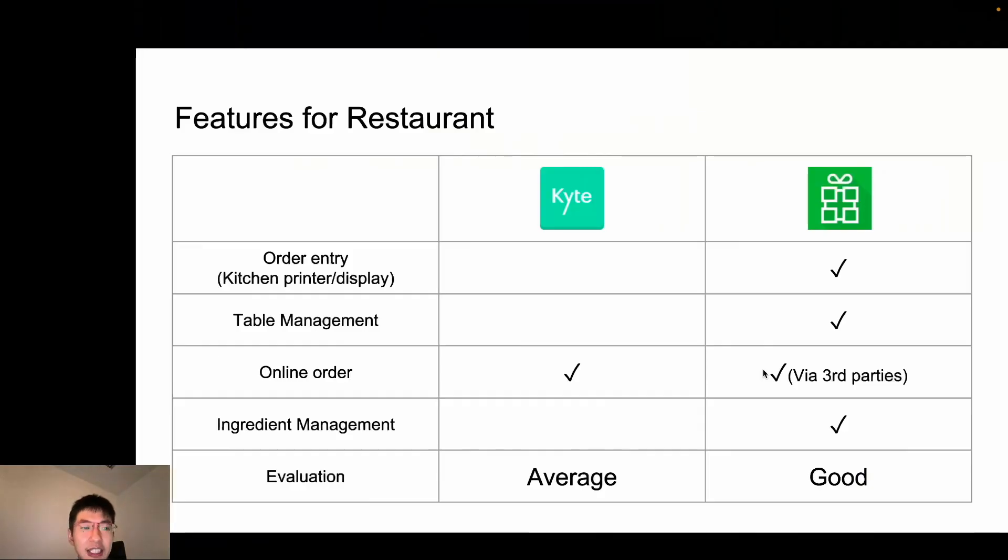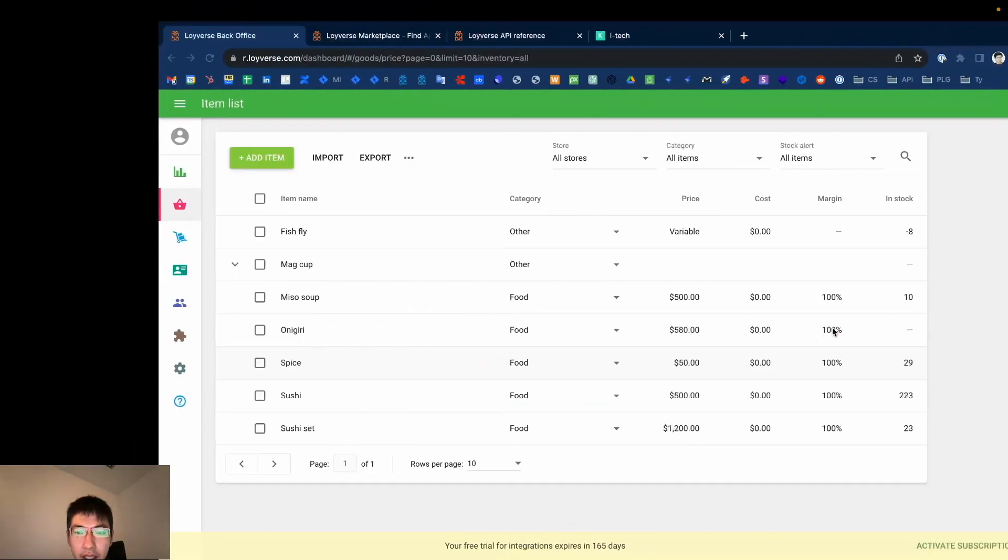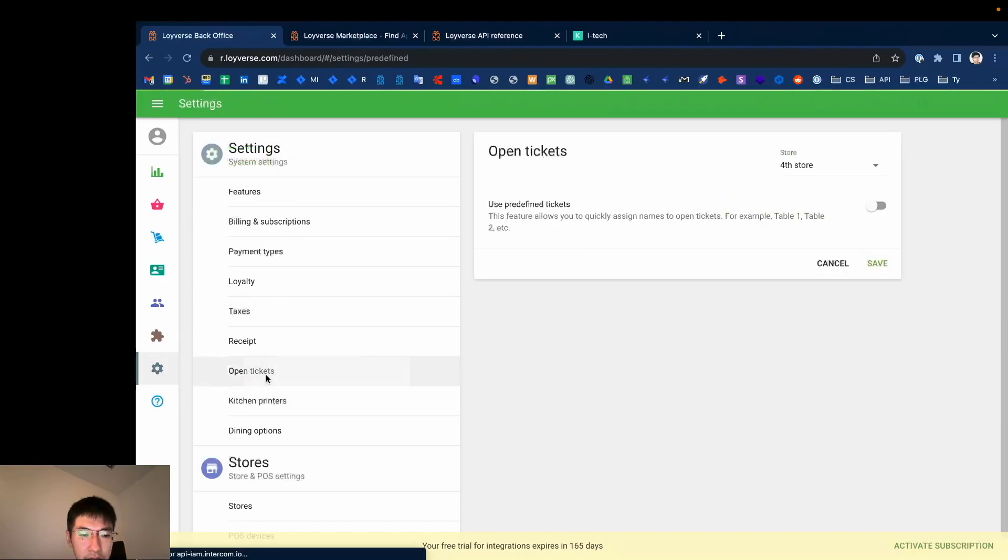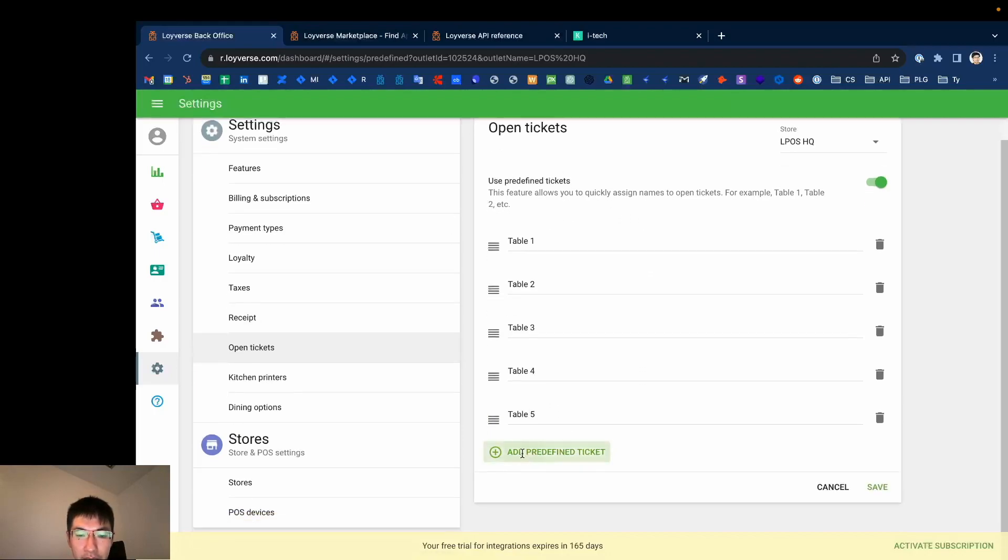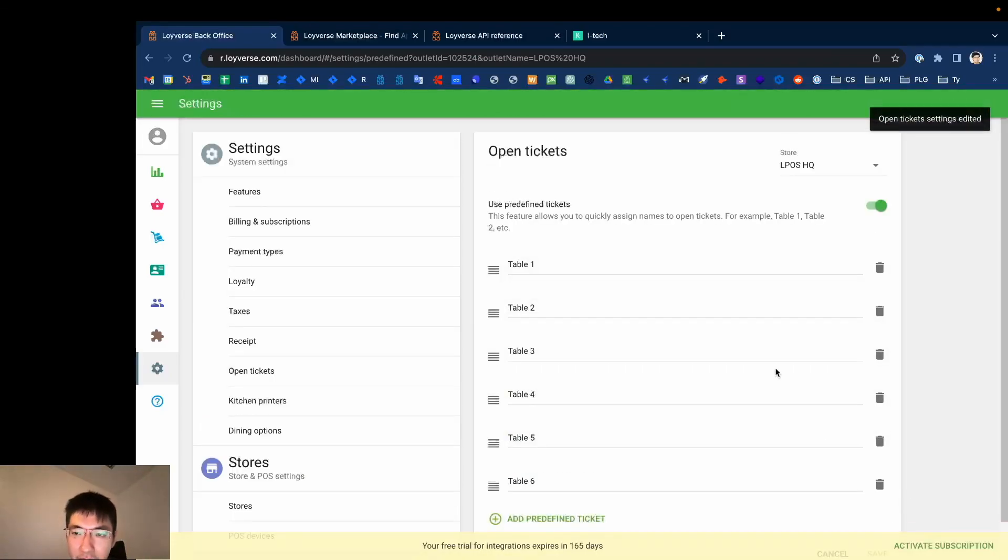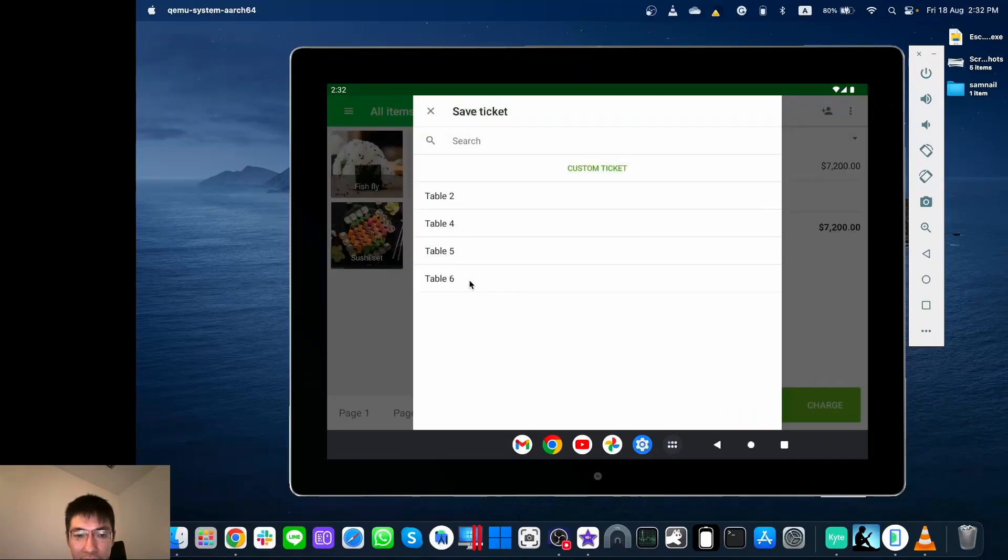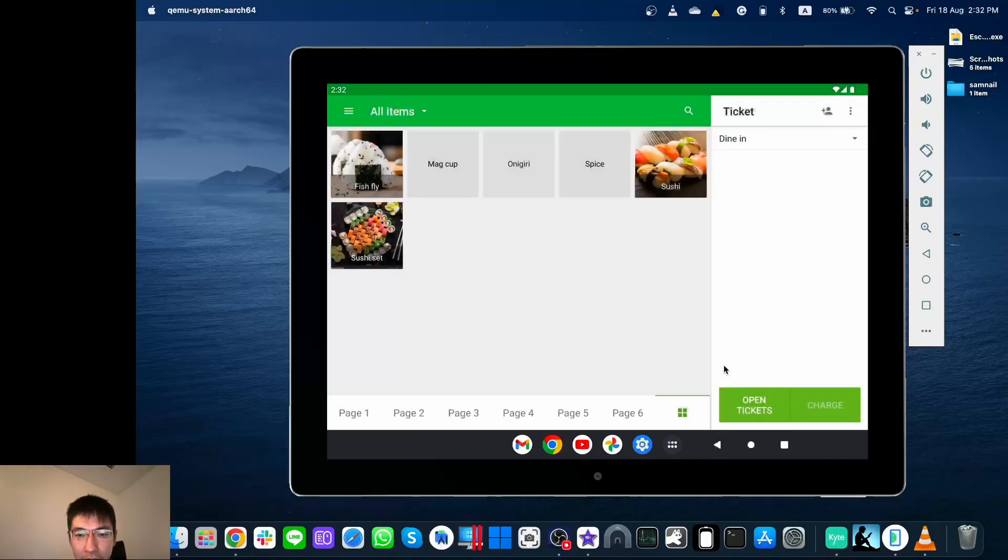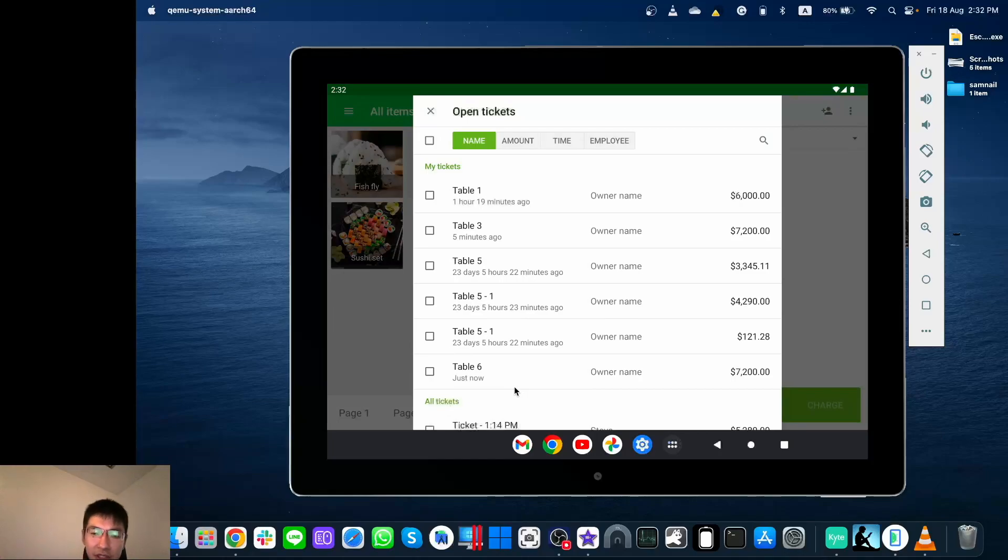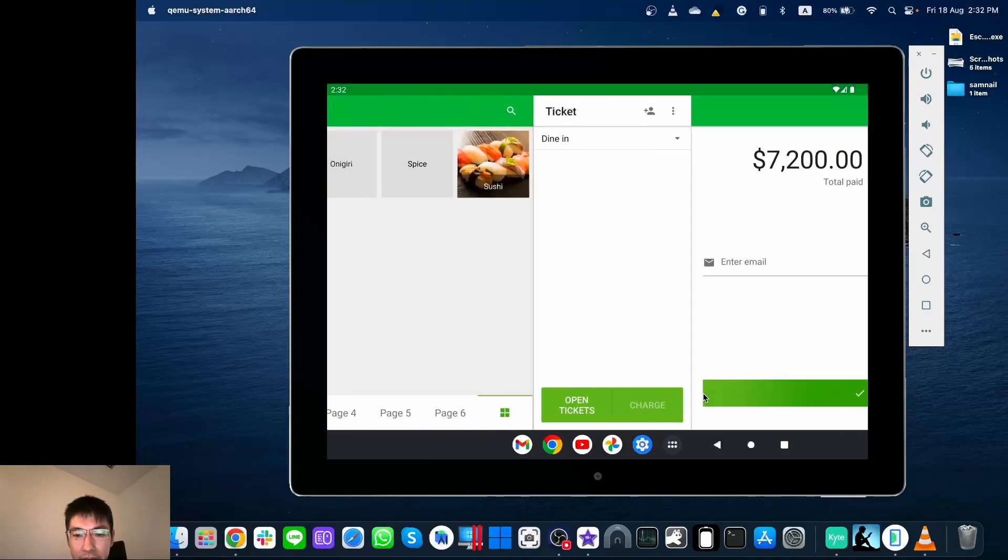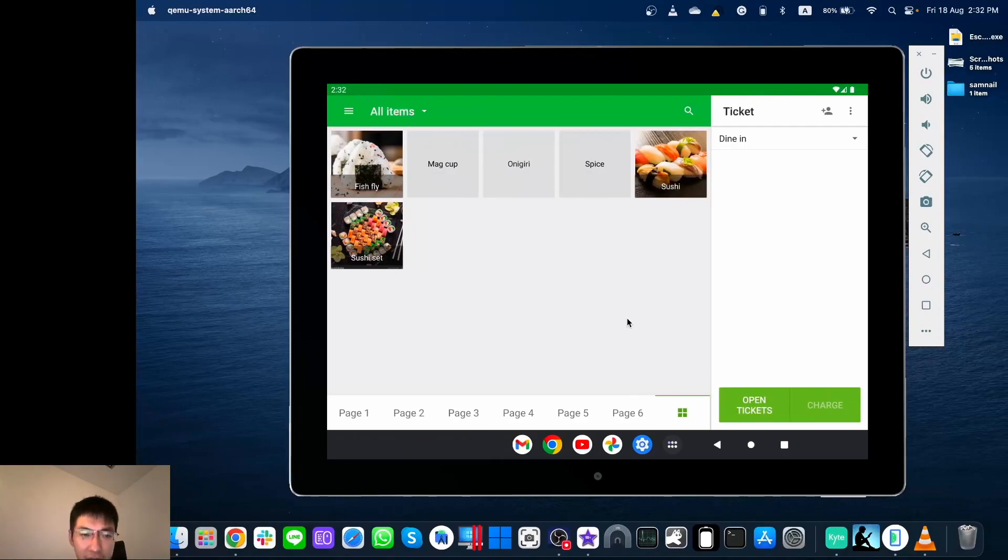Now let's go to the next feature: table management. Loyverse has a table management system. In Loyverse back office, setting and open ticket, select a store. You will see the list of tables you have created. And if you want to add table, you can add a table here and save it. Let's go to the Loyverse POS application. Now if you receive any orders, you can save to table 6 that I have created just now. Let's save it in table 6. And you can receive next order. Or if table 6 is finished, you can open it and charge for it. This is how Loyverse table management works.